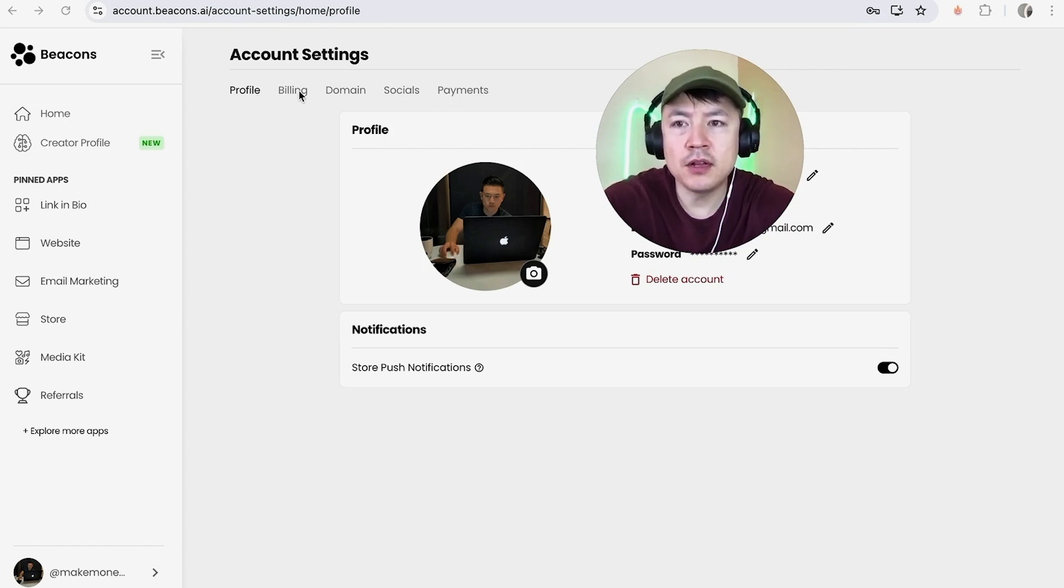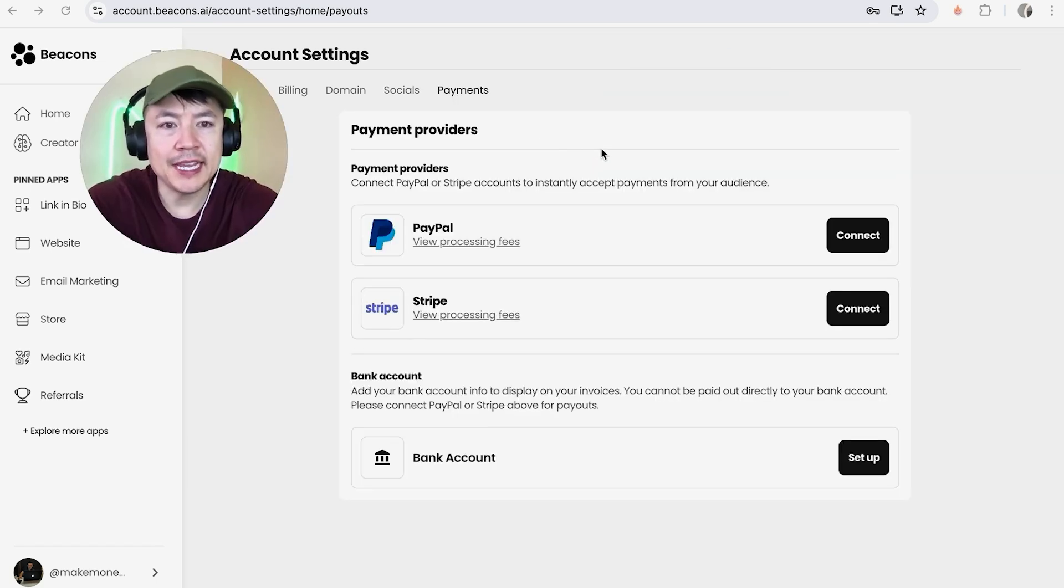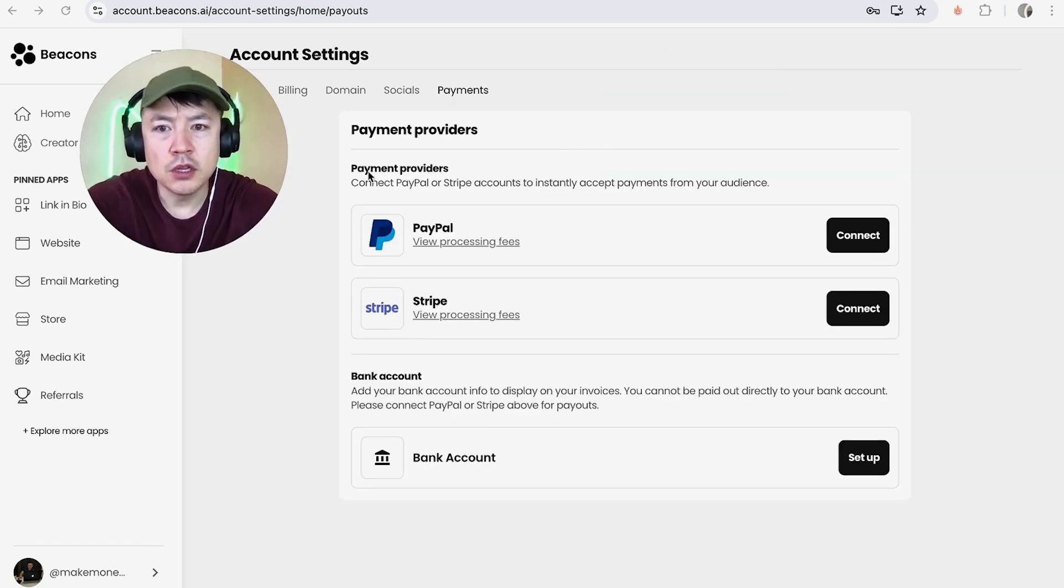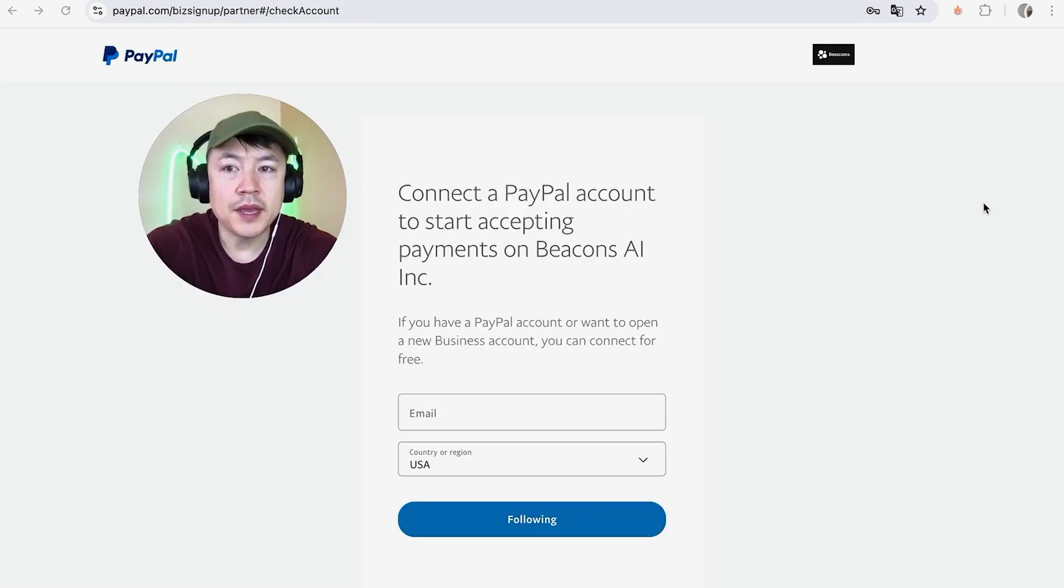However, in order to connect your PayPal to Beacons, click on Payments. Here is where you can link your PayPal to Beacon. Look for the PayPal logo and then to the right click on Connect.